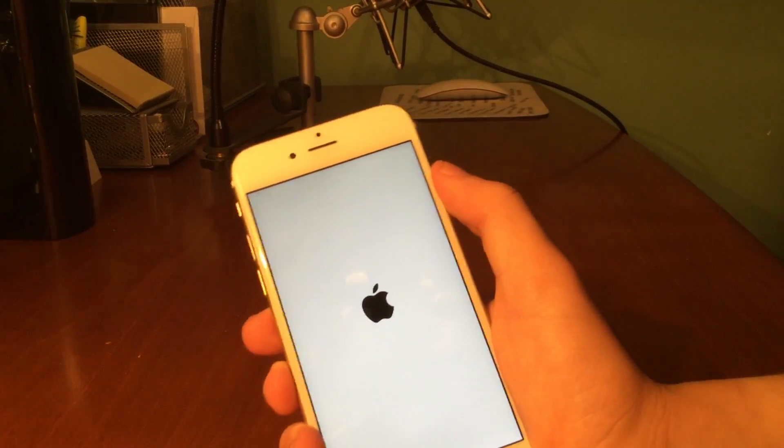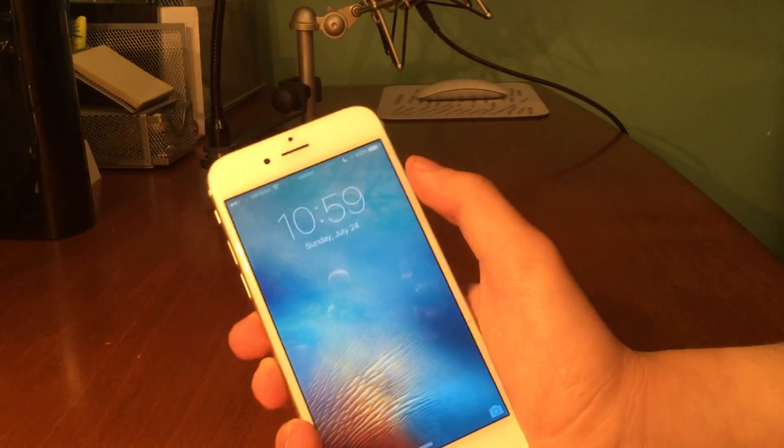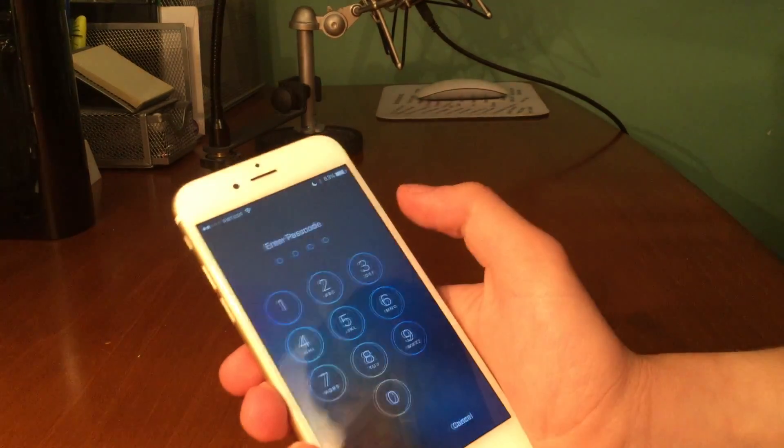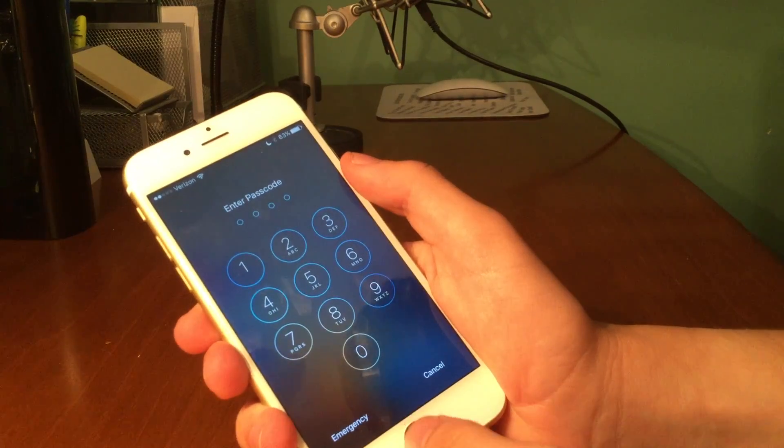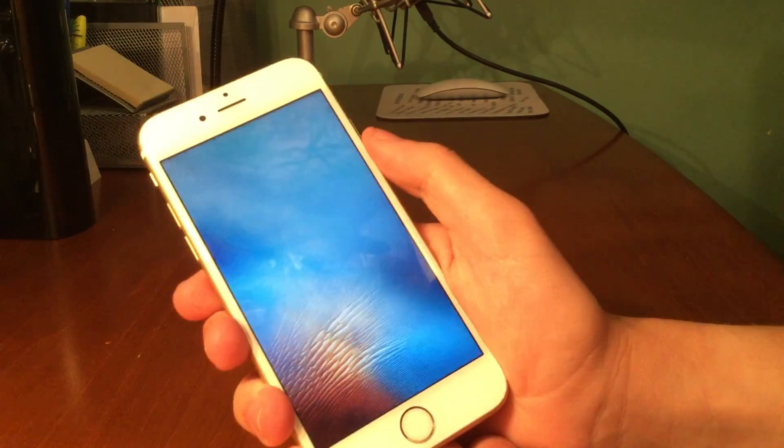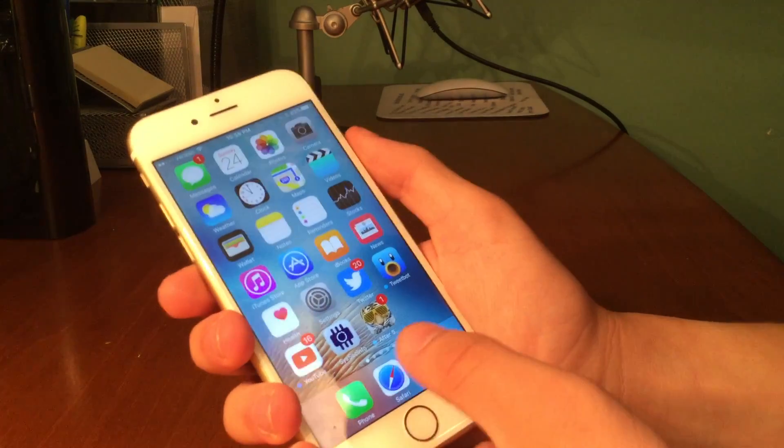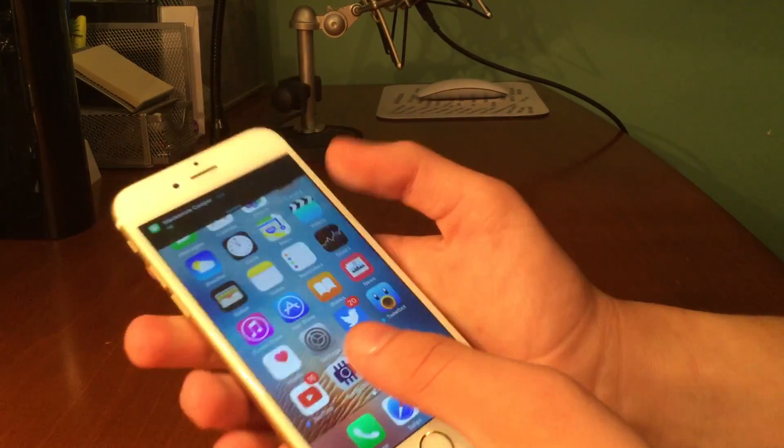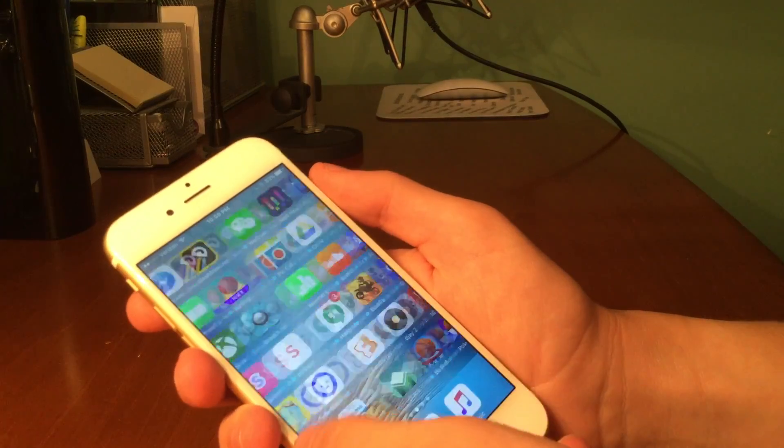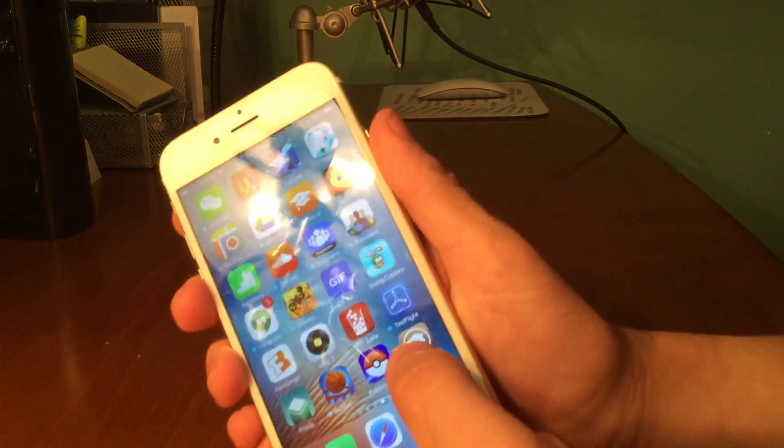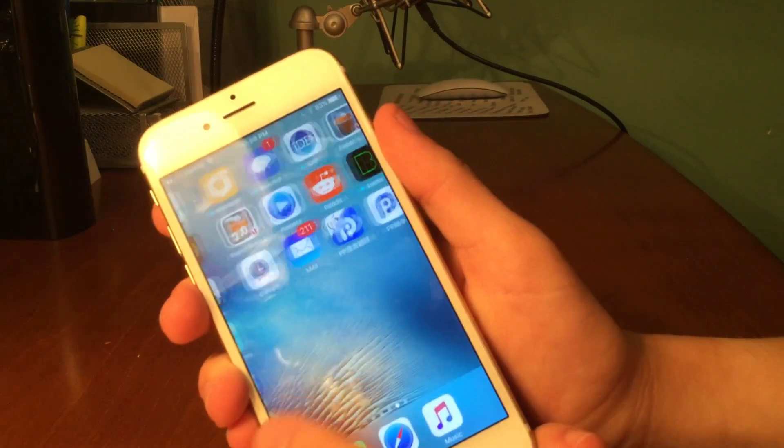So now we can go ahead and swipe over since the device is unlocked and we see Cydia right there, and then we also have the other two applications.